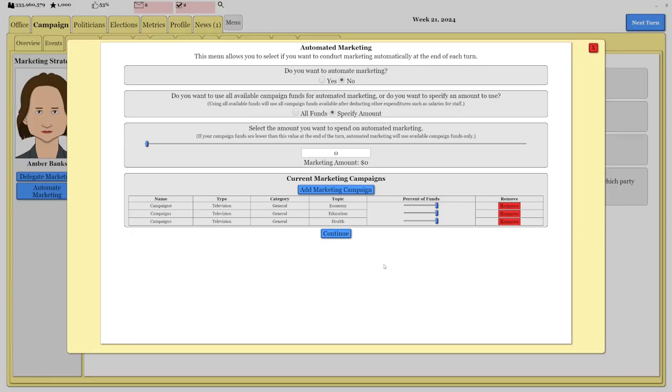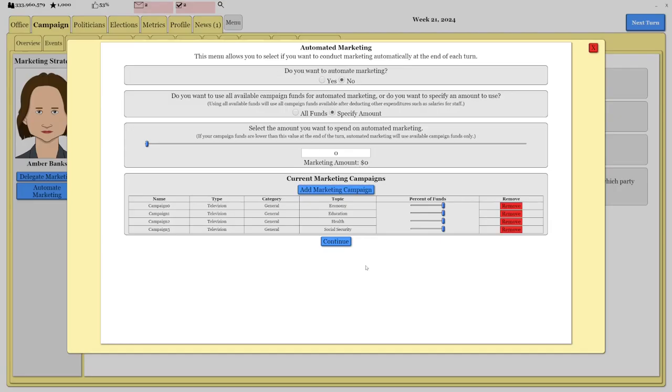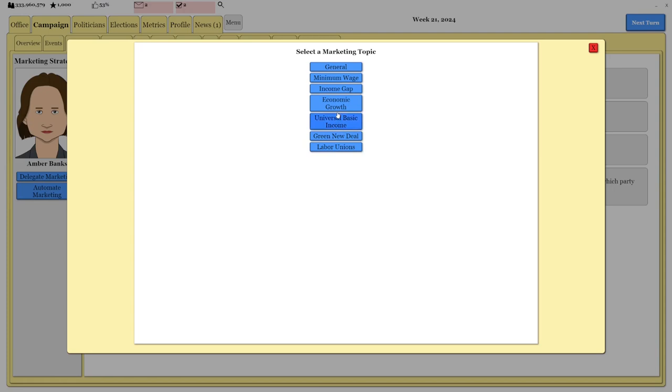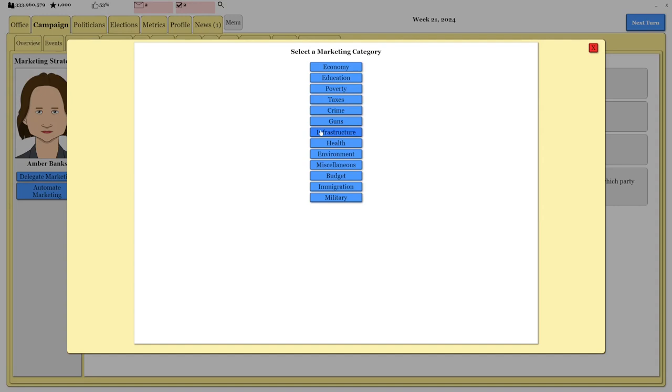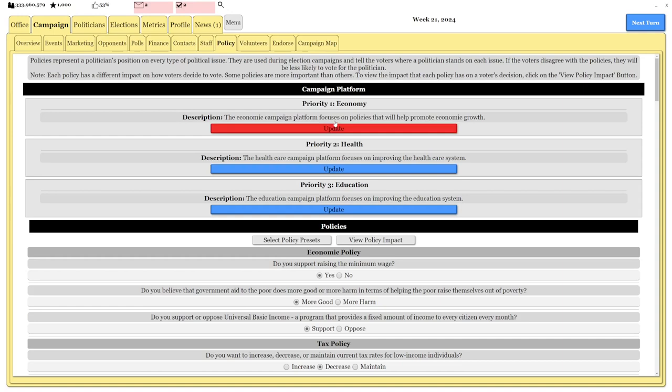We can attack our opponent on social security as well. I think this will be a little bit of a winning combo. We'll automate it. We'll spend 6 million. I did do that right? Economy, healthcare, education. We have the automated rallies. I think we might have this one in the bag.